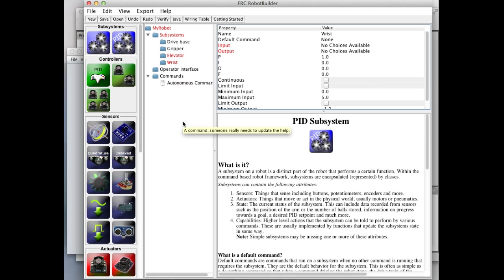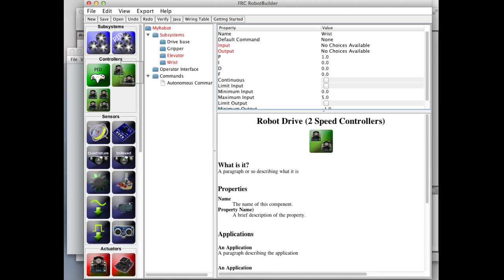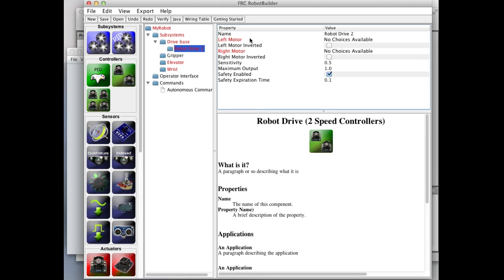Now we've defined the four subsystems on our robot, and we can start adding devices to them using the pallet. The drive base has a two-motor drive, so we can drag in a robot two-motor drive into the drive base. And there it is.